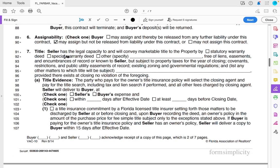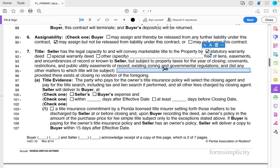Number seven covers deed types: special warranty deed, statutory warranty deed, quit claim deed. In order for a builder to purchase a property and build on it, they need a warranty deed. My builder always wants a statutory warranty deed, not a special warranty deed. Never quit-claim properties to builders — they're not going to buy it because there could be liens attached. Warranty deeds guarantee that title is clean and there are no encumbrances attached to the property.